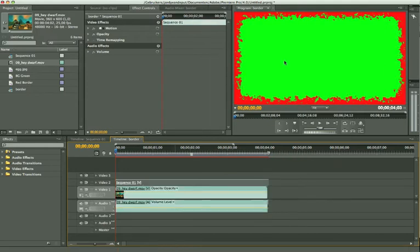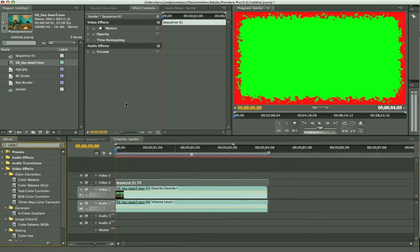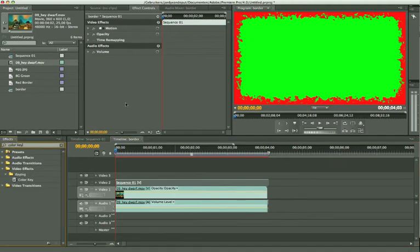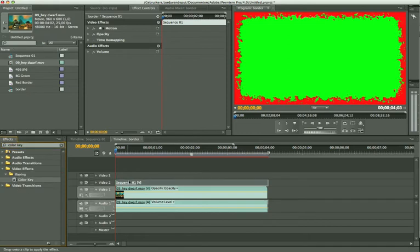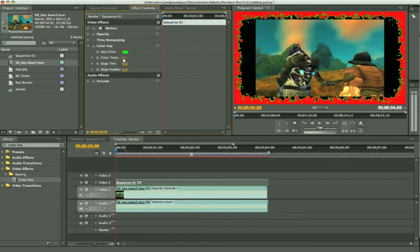Now we're going to remove the green color right here. We do this by searching after the color key effect. Here it is. Drag it onto your sequence. Open up your color mat and pick the green color. There we go.